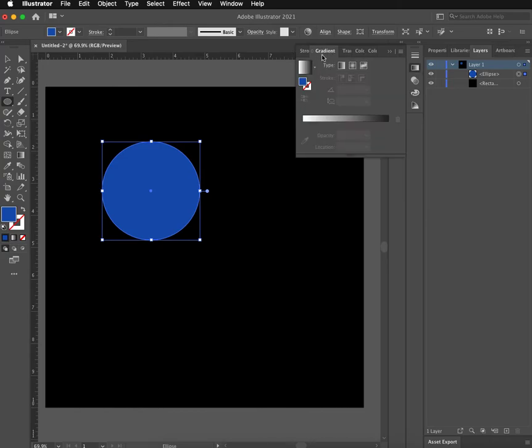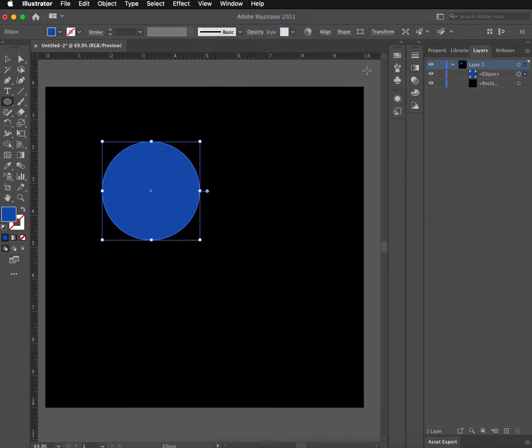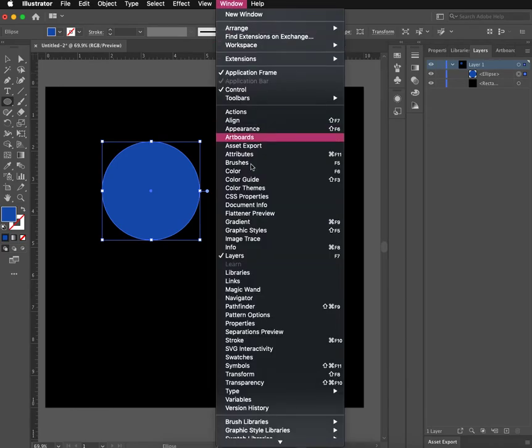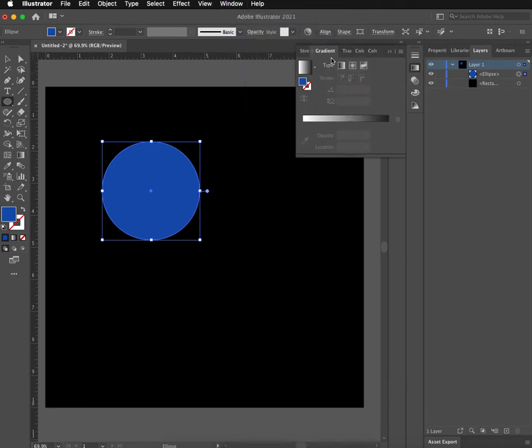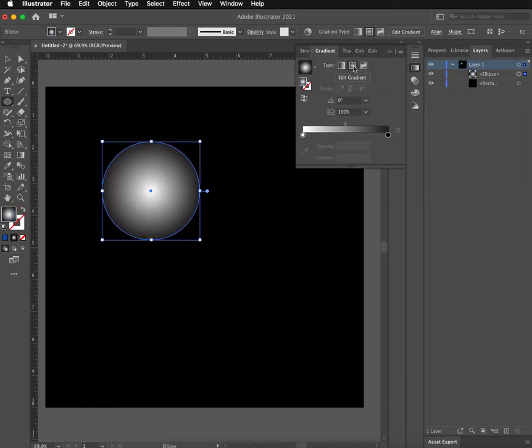You can find the gradient here or also in the window here. And remember, if you ever have any trouble finding a window, you can go up to Window and manually pull it up. So I'm going to go here. You can do a linear gradient or a radial gradient. For this sphere, I'm going to do a radial gradient.